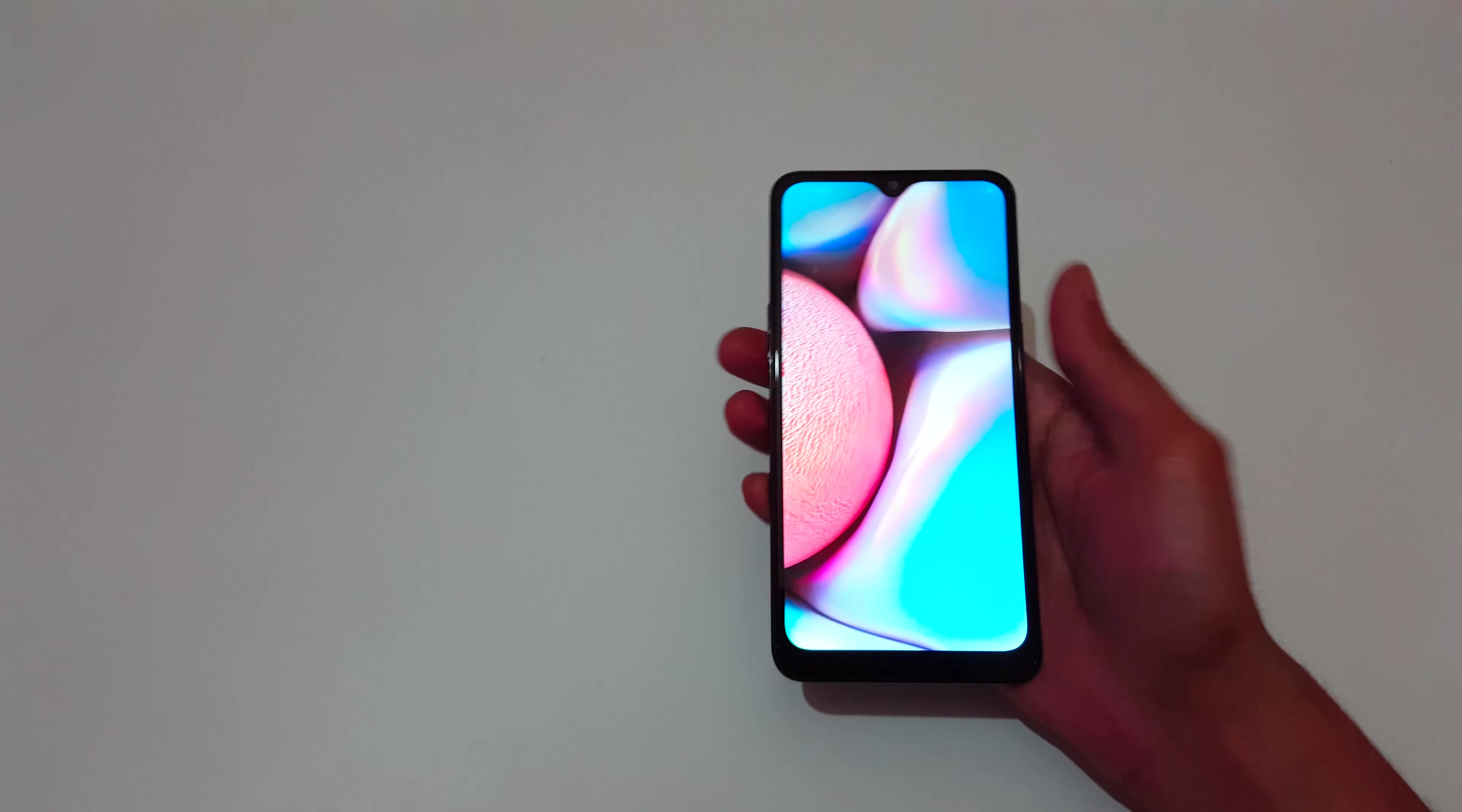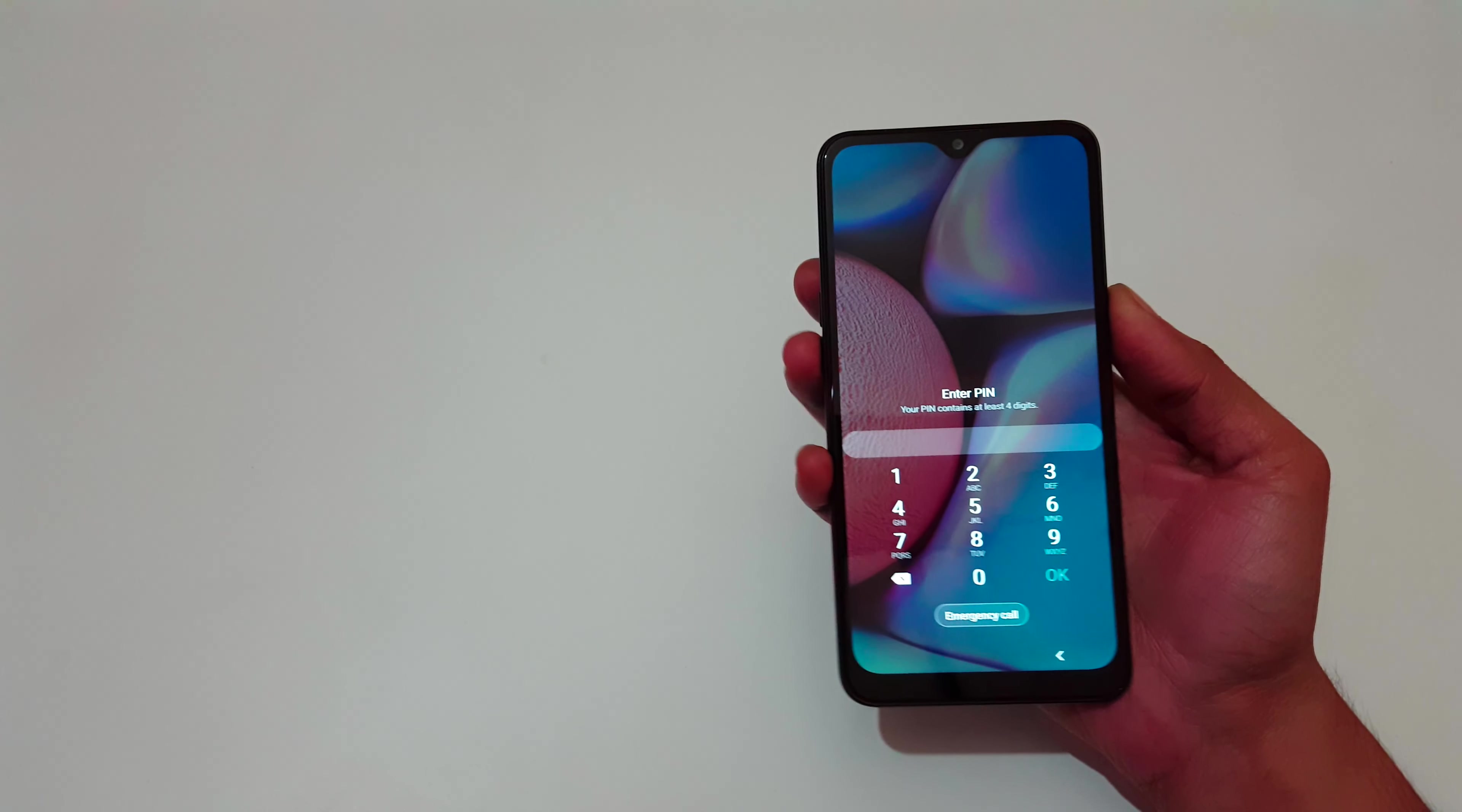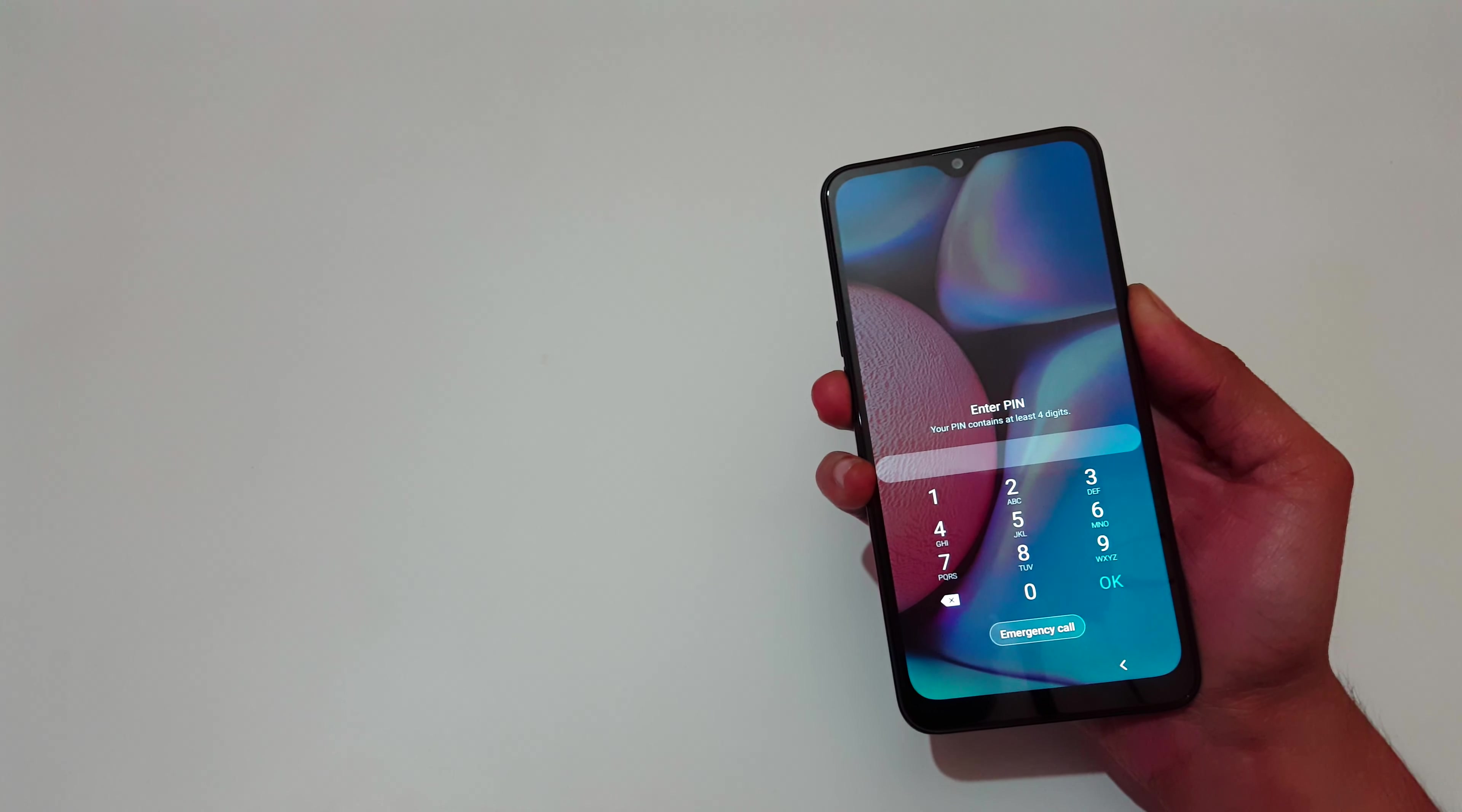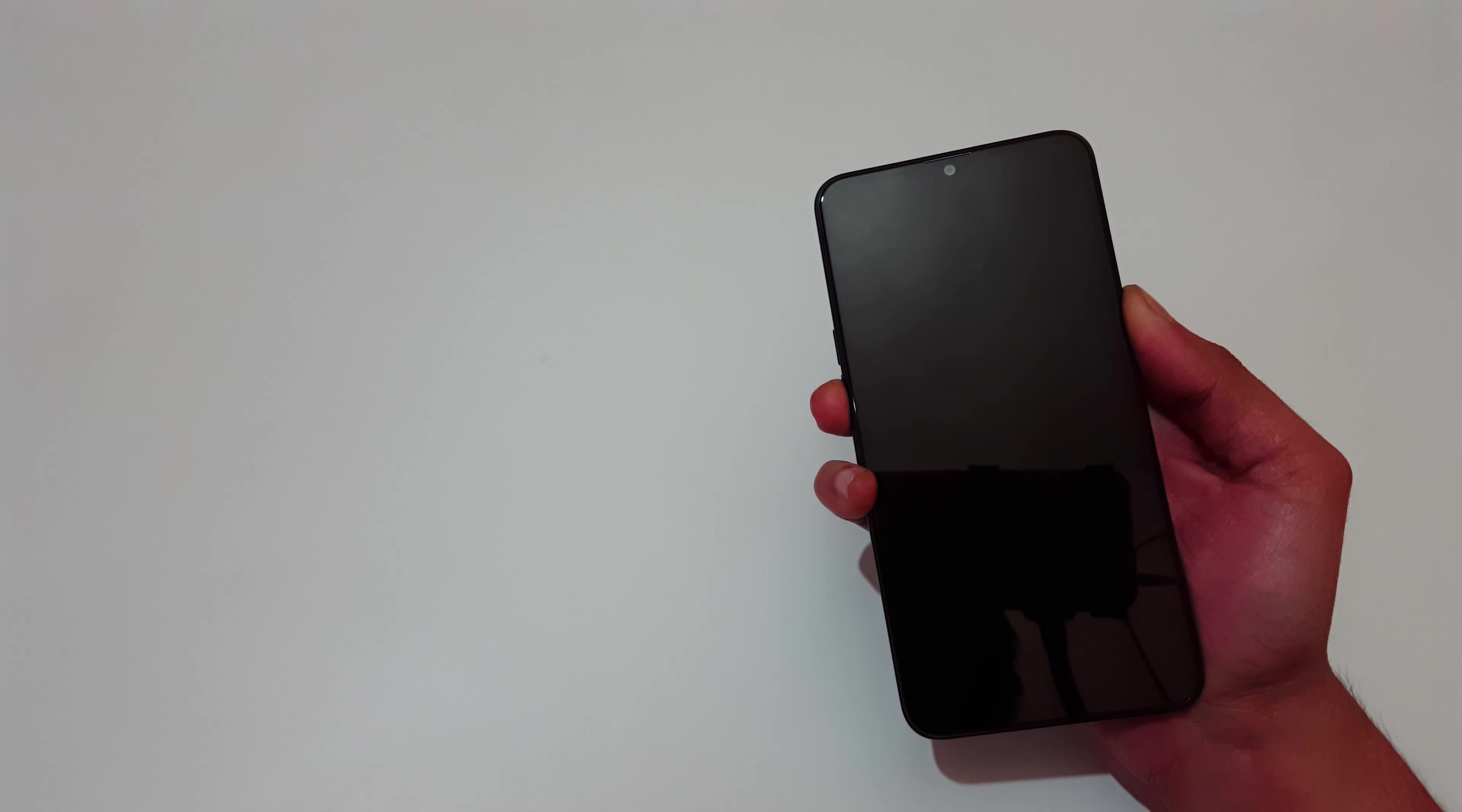Press and hold power and volume down key together. Now count 1, 2, 3, 4, 5.